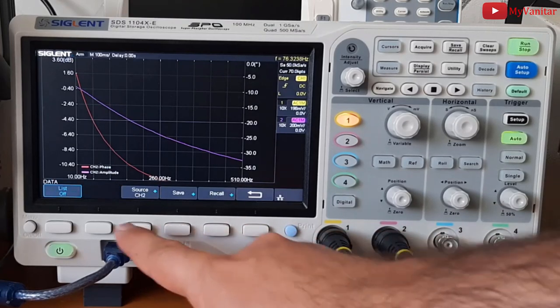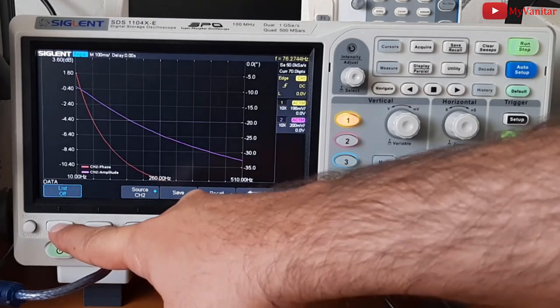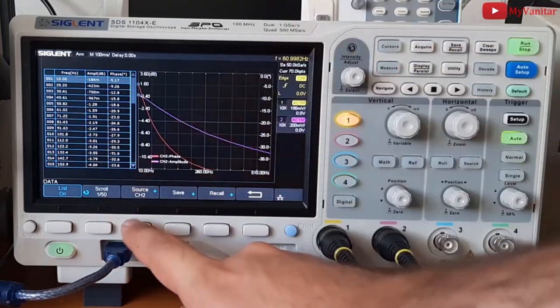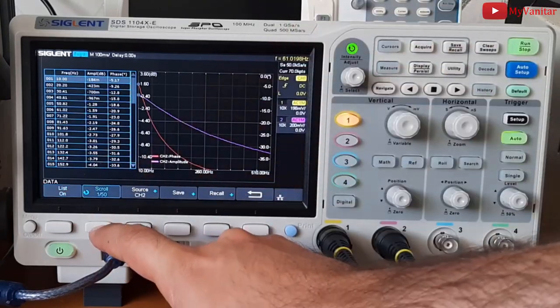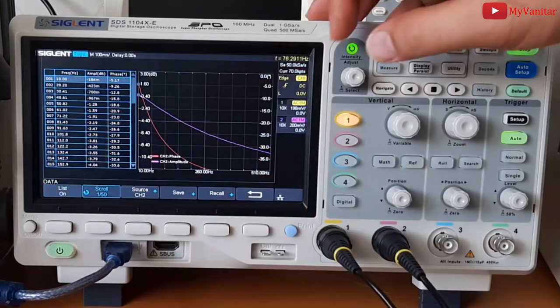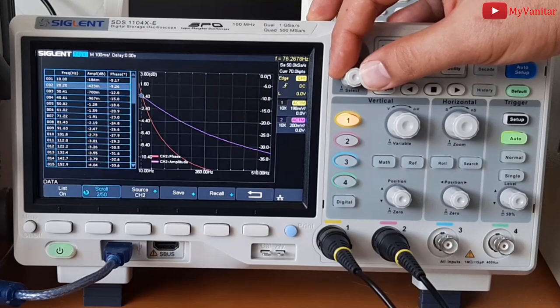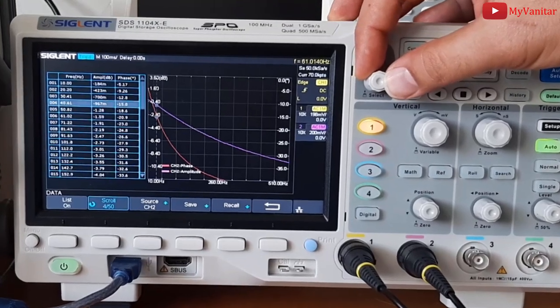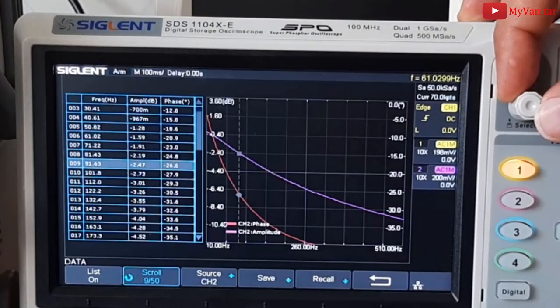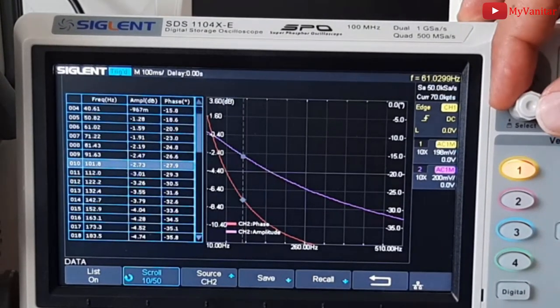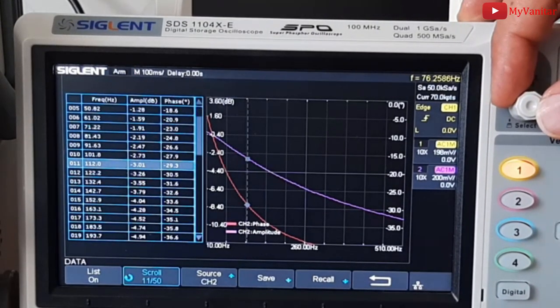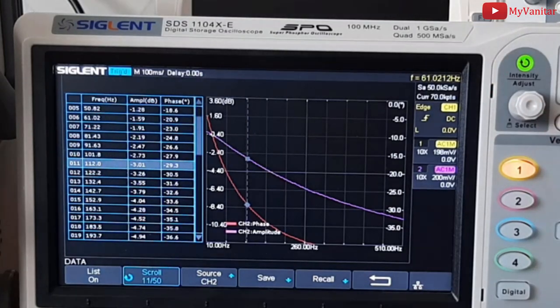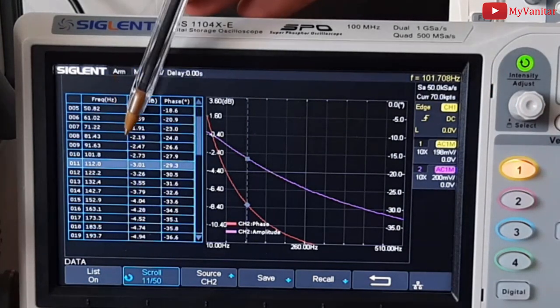not for now, go to data, enable the list, then enable the scroll to be able to scroll down in the list. Okay, let me find the minus 3 dB point. It is here. So,